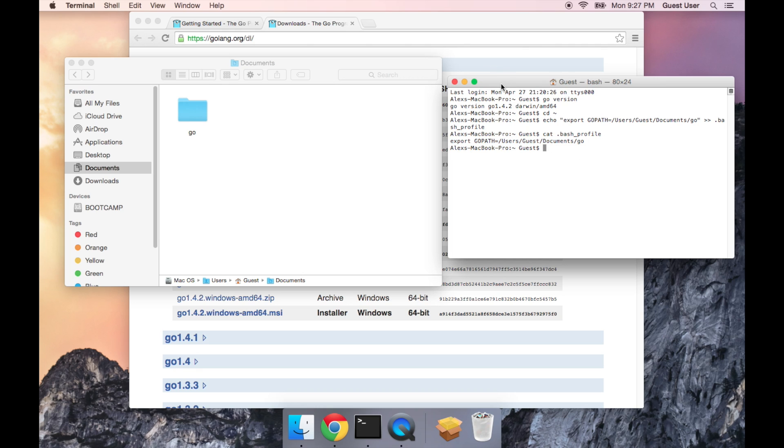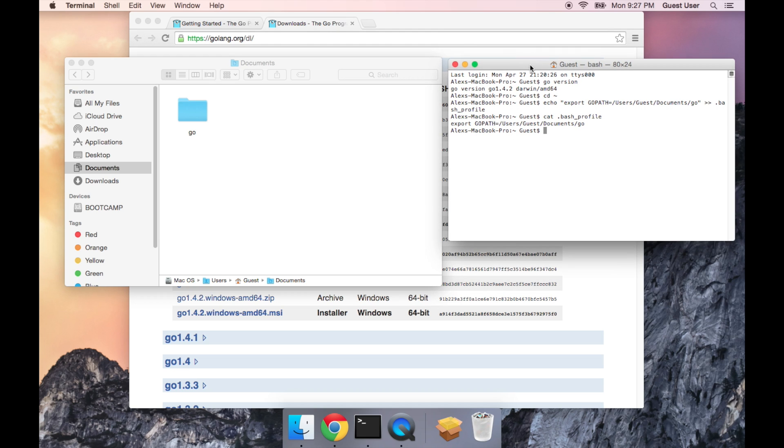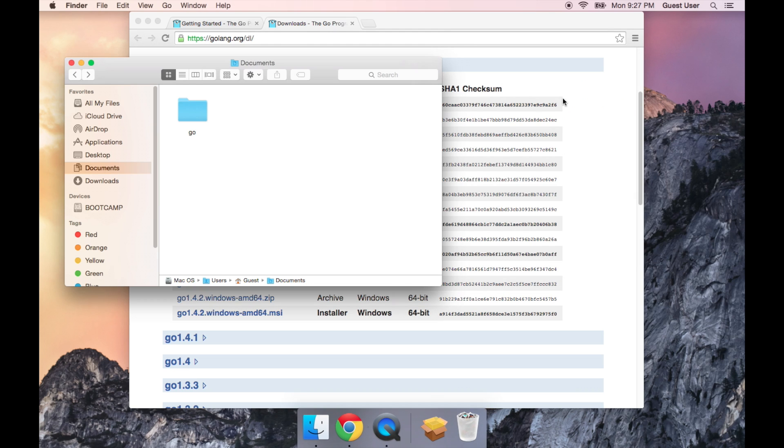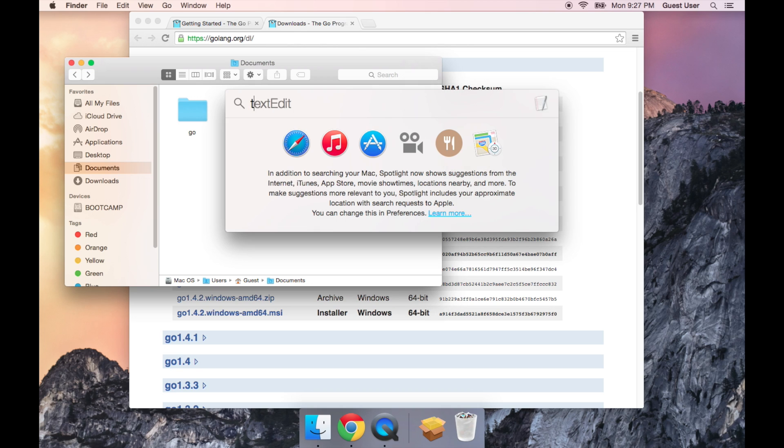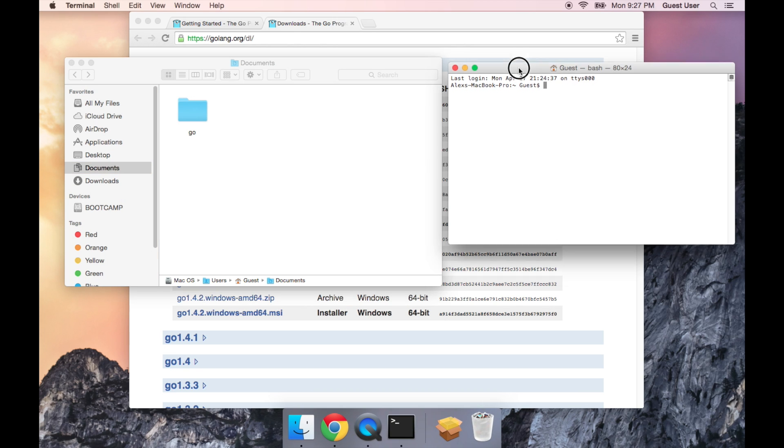Okay, now I'm going to restart Terminal. So I'm just going to quit it with command Q, and then reopen with Spotlight.